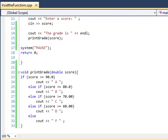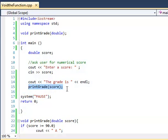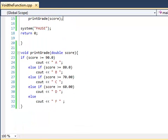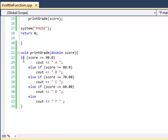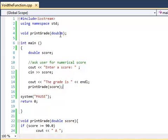And basically, any time we want to use the print grade function throughout our program, which might be thousands and thousands of lines of code, we just say print grade and then we don't have to actually type up the code again. We have it all right here, the computer knows what it is because of the prototype up here. And that's basically it for a void function. Thank you.